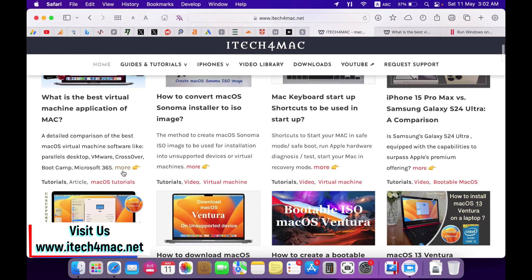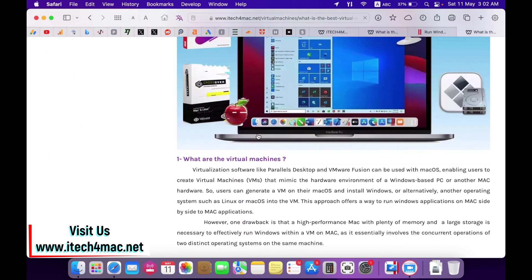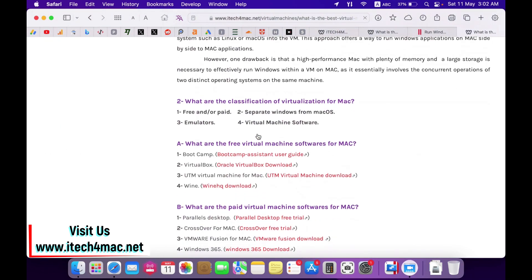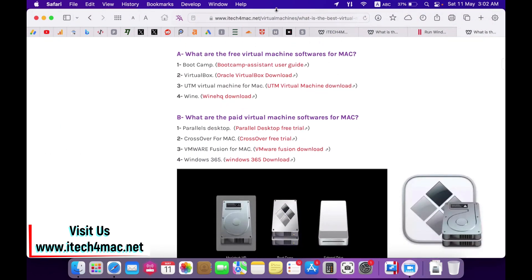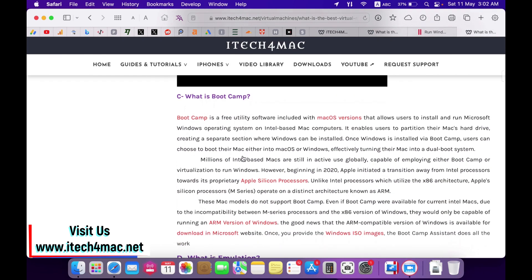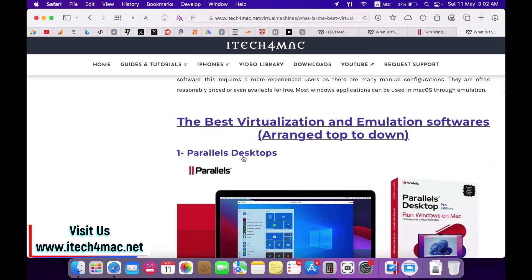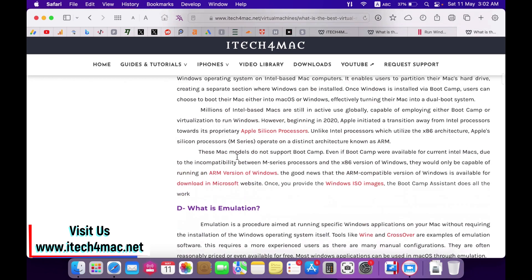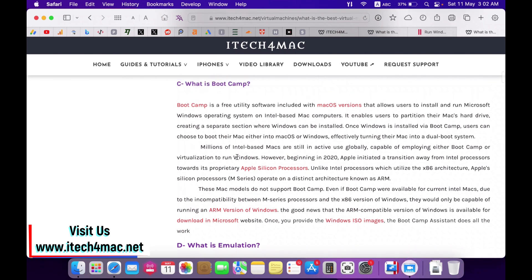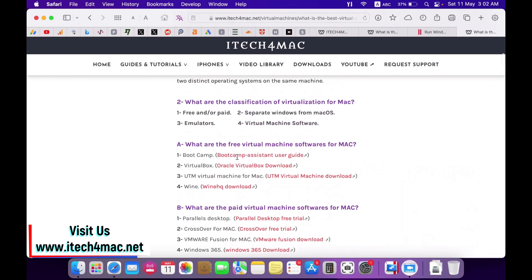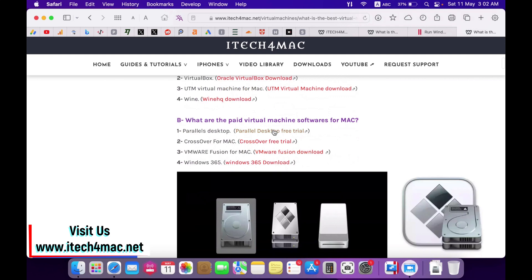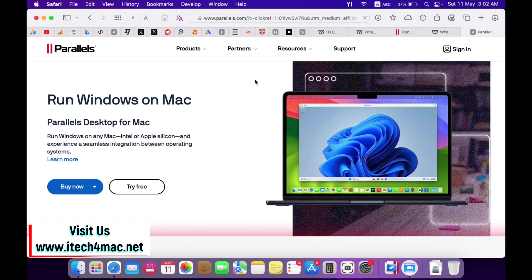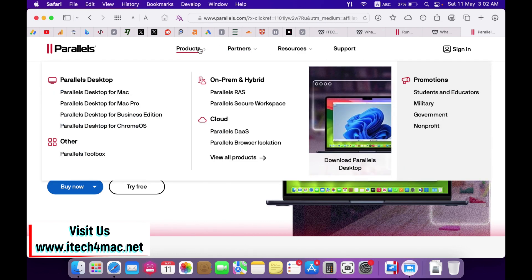Here you can find all the information about virtualization, what are the best virtual machines you can use, and you will find all the information about Parallel Desktop. Parallel Desktop is one of the best macOS virtual devices. You can go to their website using this link and download the latest version of Parallel Desktop that can be used for installation of macOS.